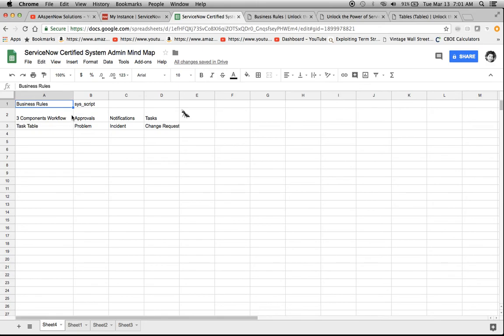So here's the first part of our mind map. We have three rows here, and we're going to continue all of this in some future videos. I'm Jason Miller, founder of Aspen Now Solutions, and we just unlocked the power of ServiceNow. Thank you and have a great day.